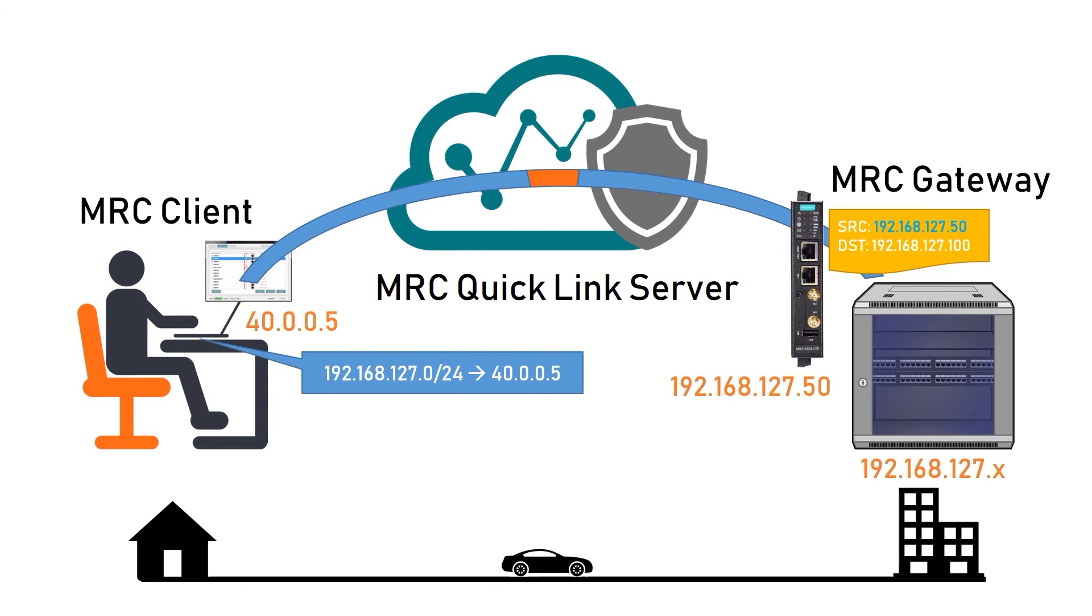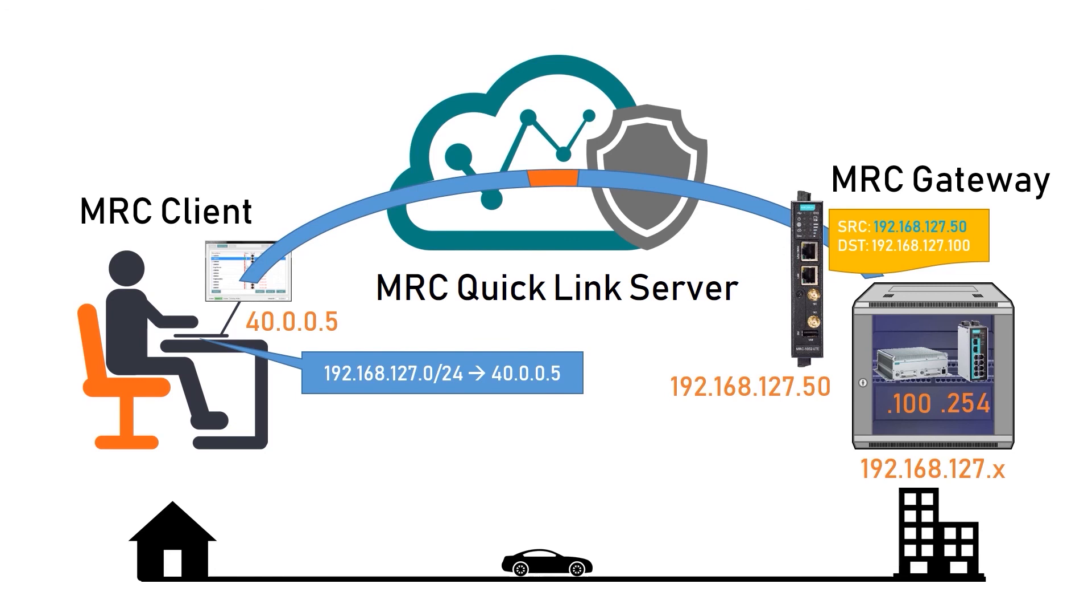I tested connectivity to two test bed devices. A computer with IP.100 and EDR router with IP.254. I checked the remote desktop connection and also MX view software which is running on that computer. And also I checked web UI of a router. So with this, I can do most of my job from home.